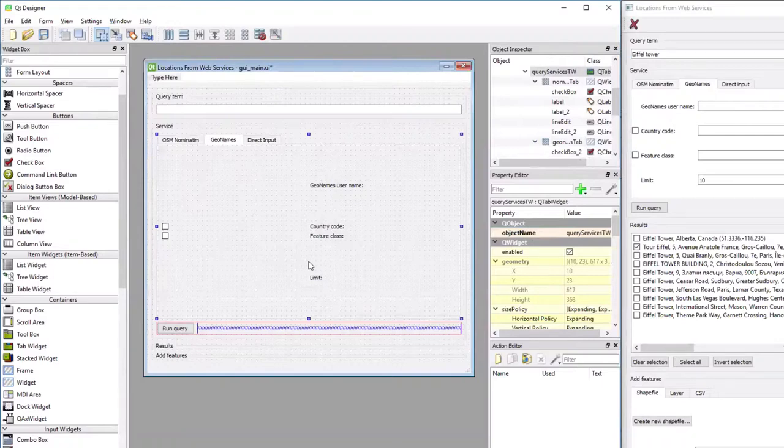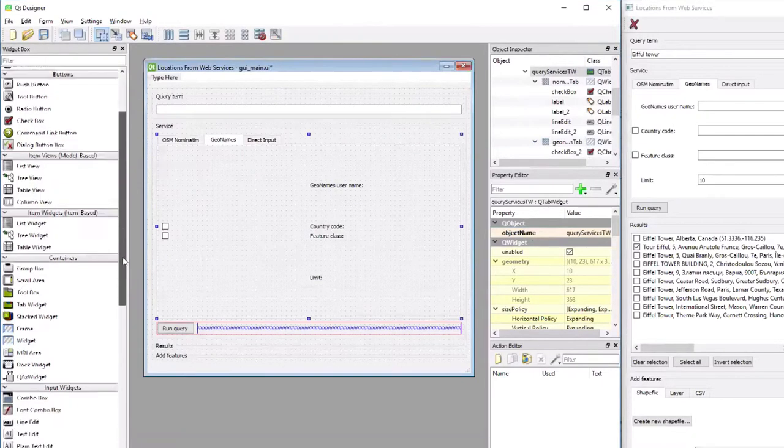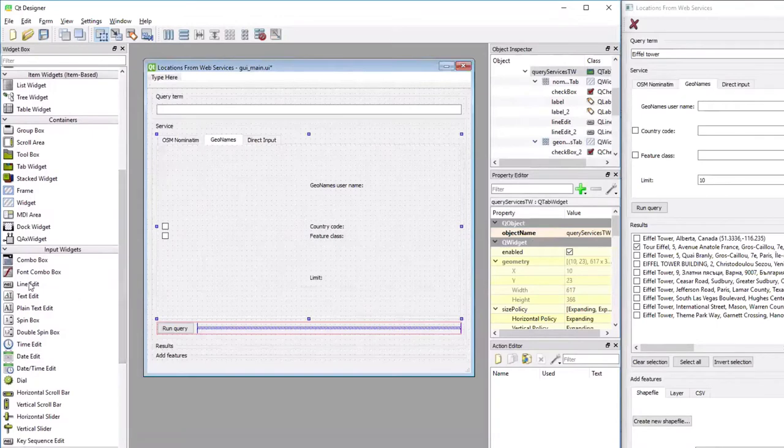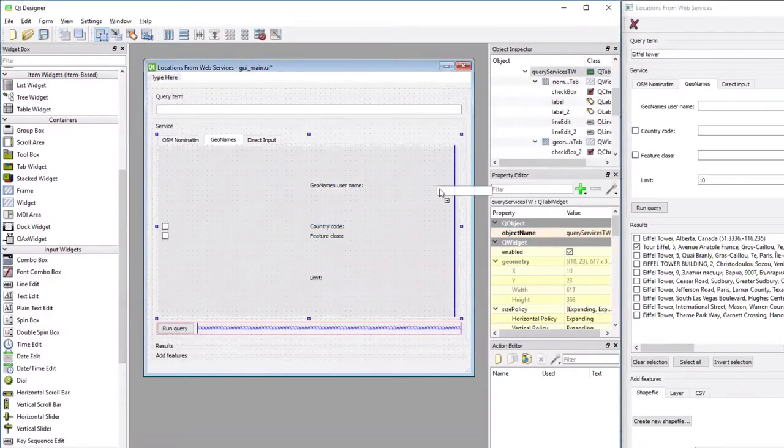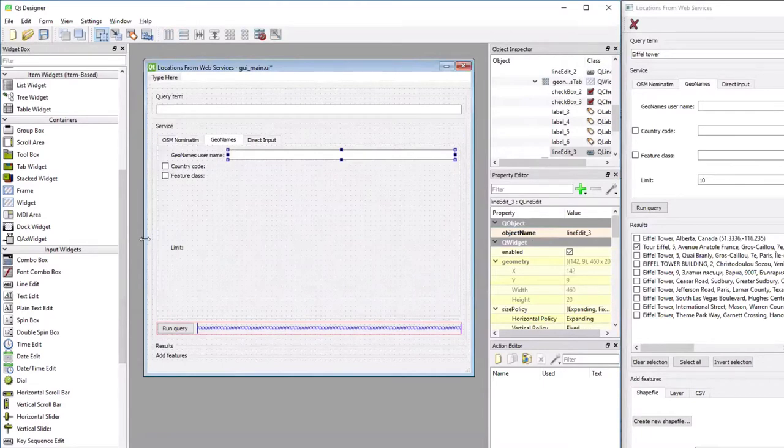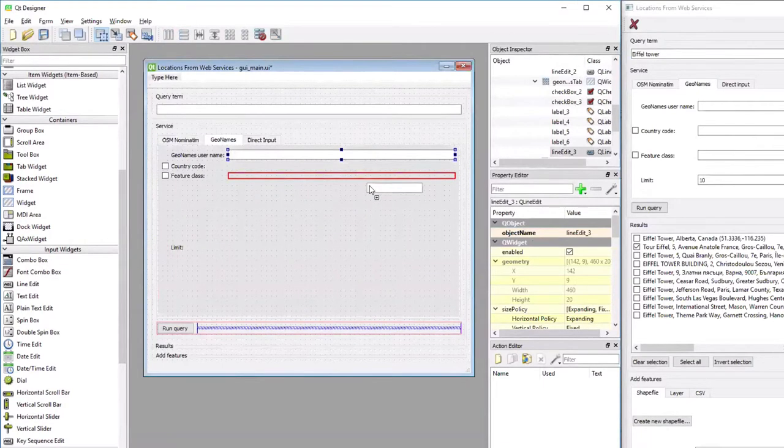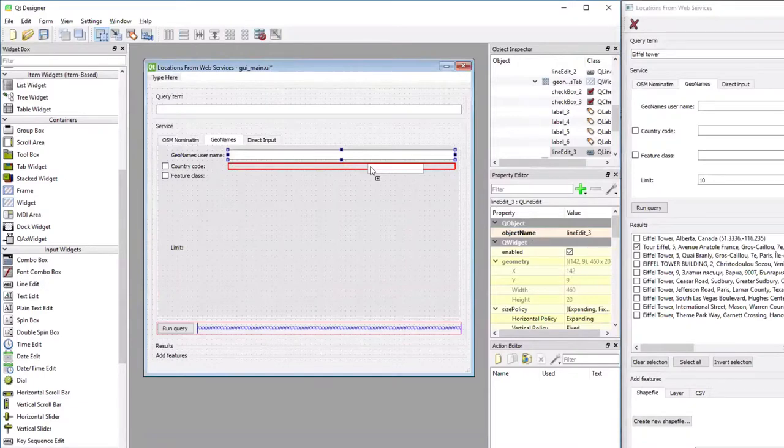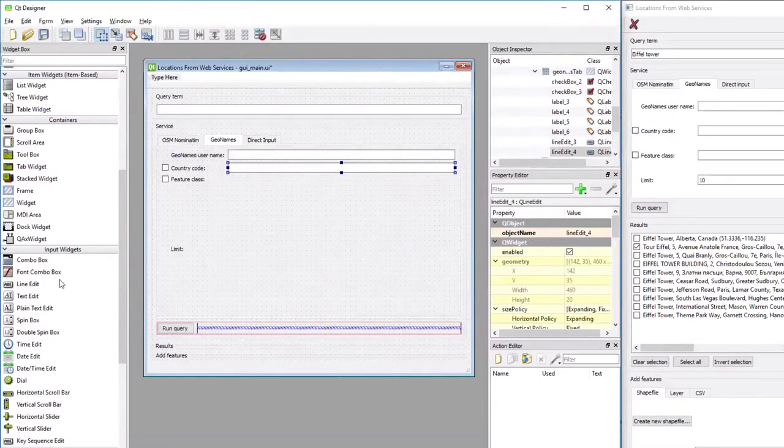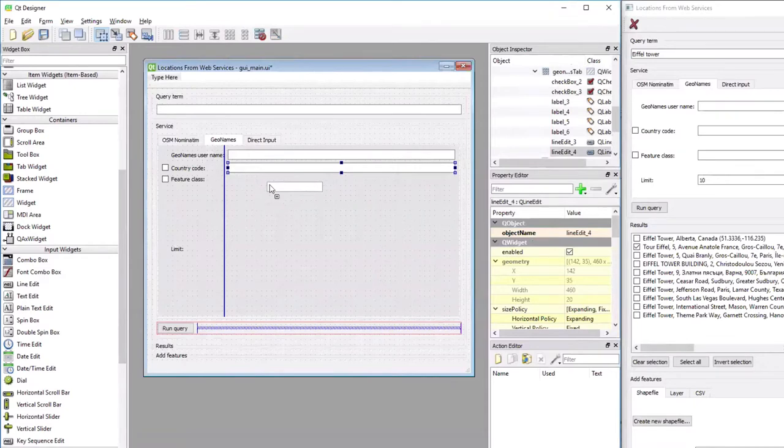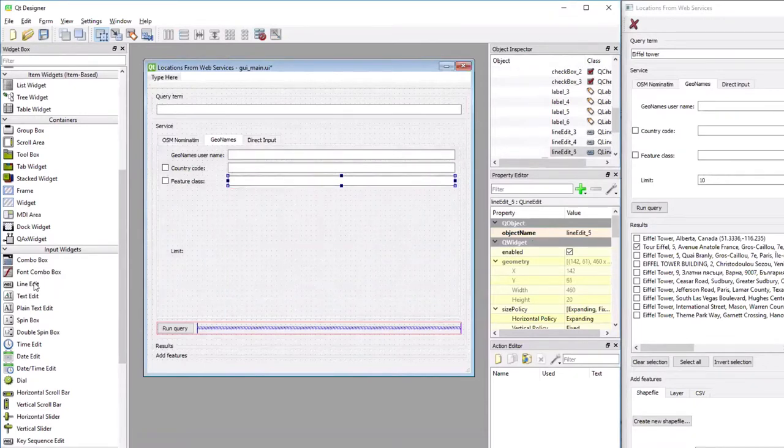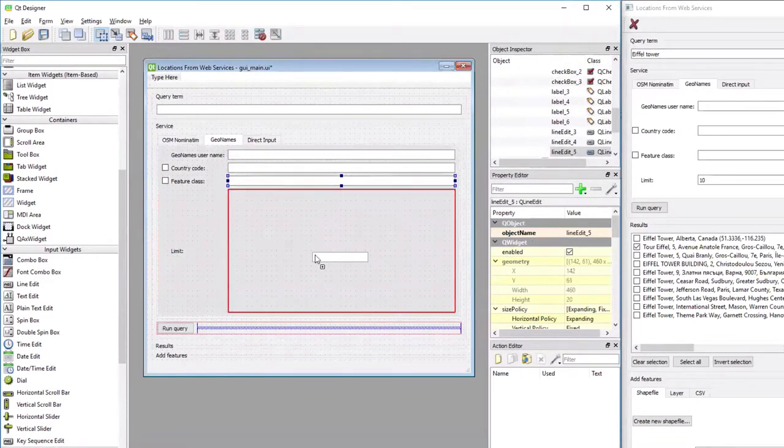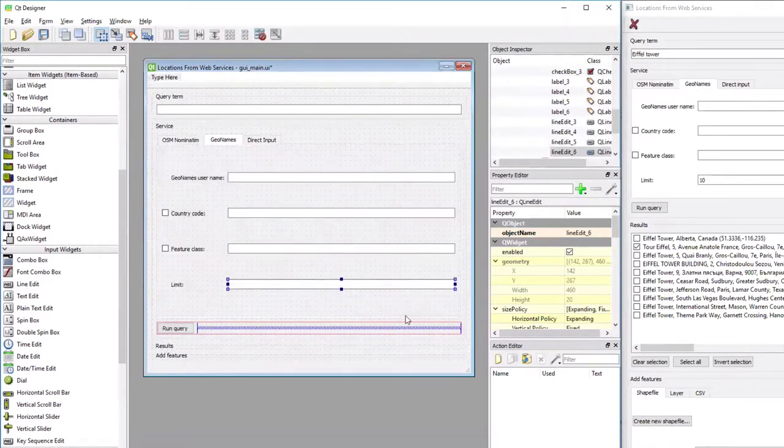And now it's time to add the four edit fields. So this is, again, line edit widgets. I'm dragging the first one to the right of the first label, and then the second one. Now you see that it actually shows the cells as red boxes. And the third one and the fourth one.